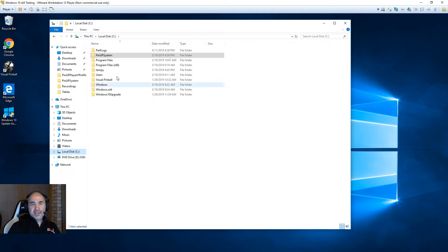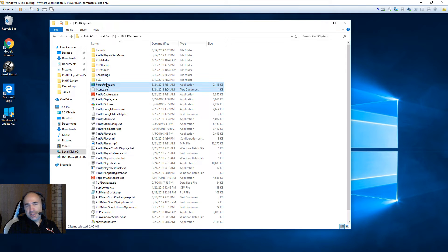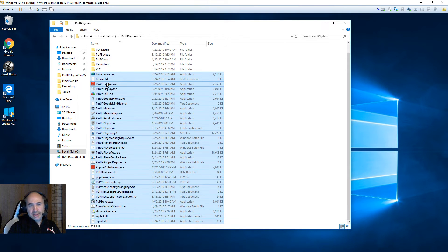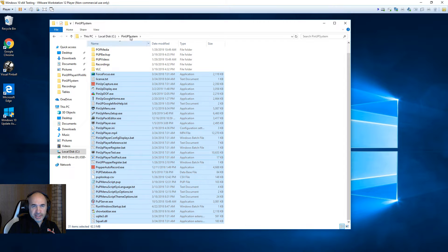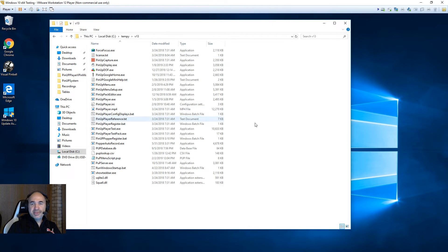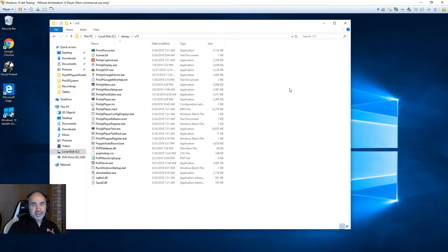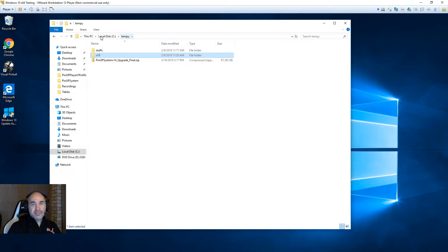First things first, always good to make a backup of your C:\PinupSystem. Don't worry about the subfolders — you just want to copy all the stuff in the root so you can grab settings if you need later, and just copy it somewhere. I'll put it to temp and you can paste it over there just to make a backup.